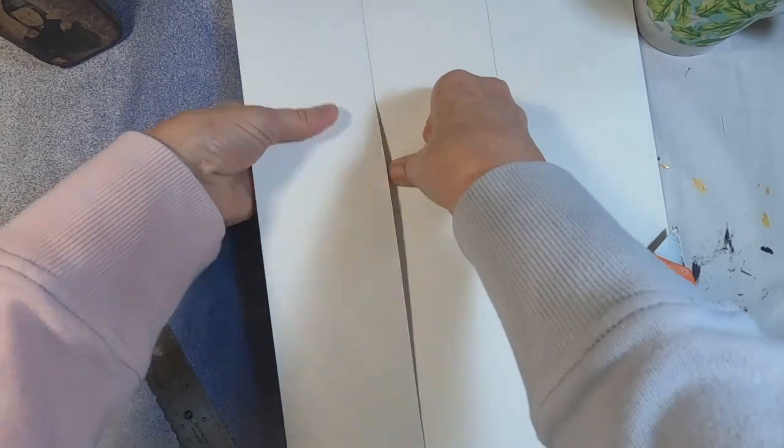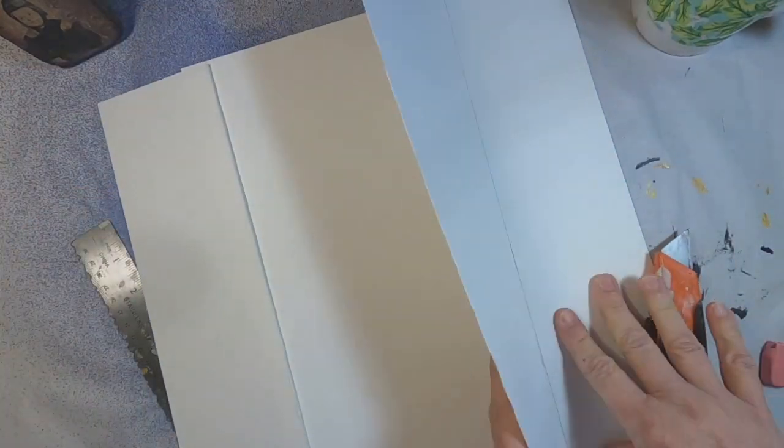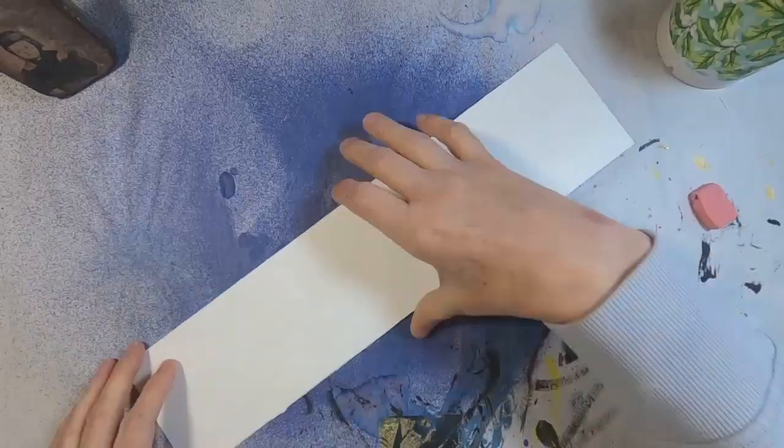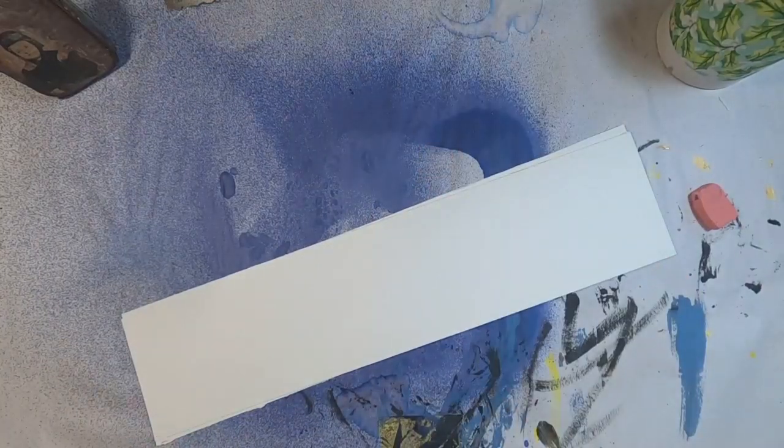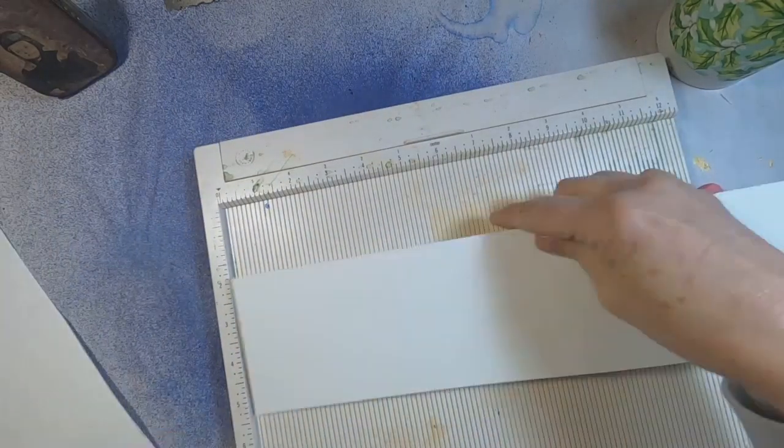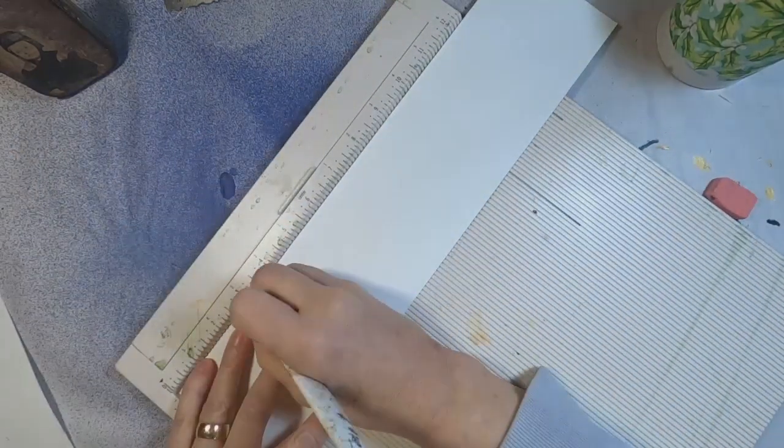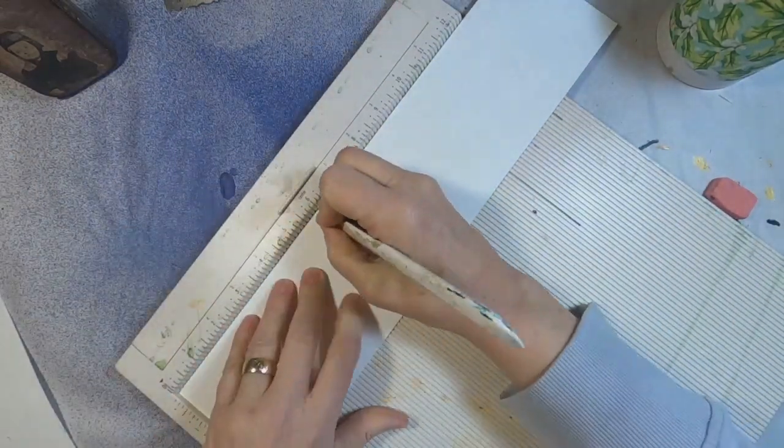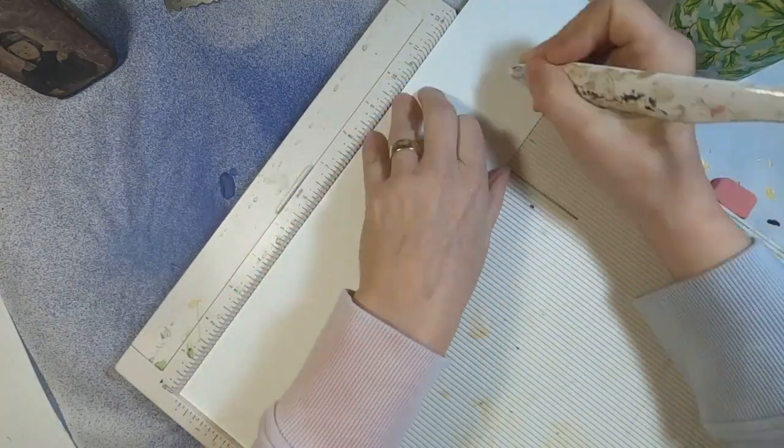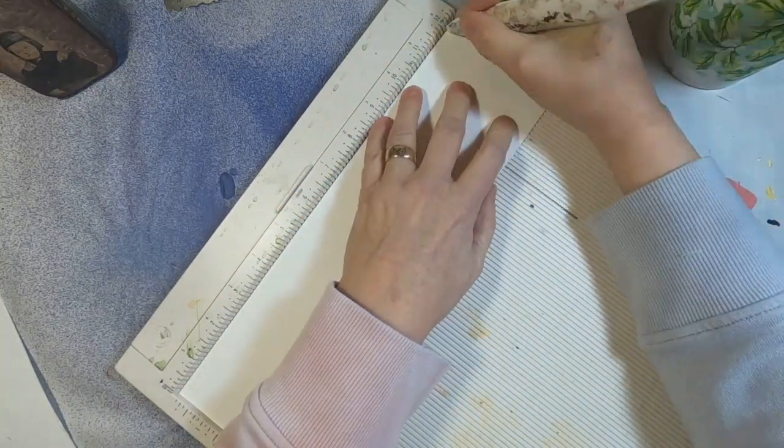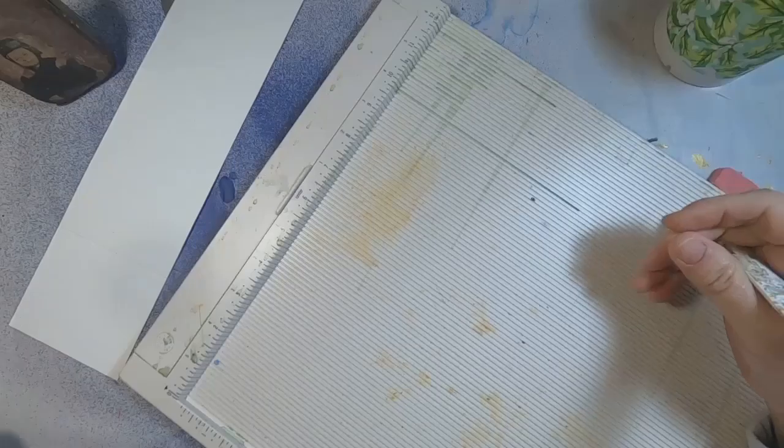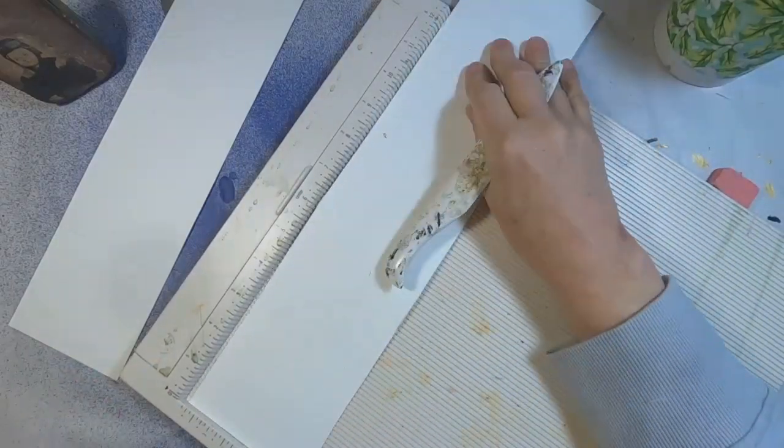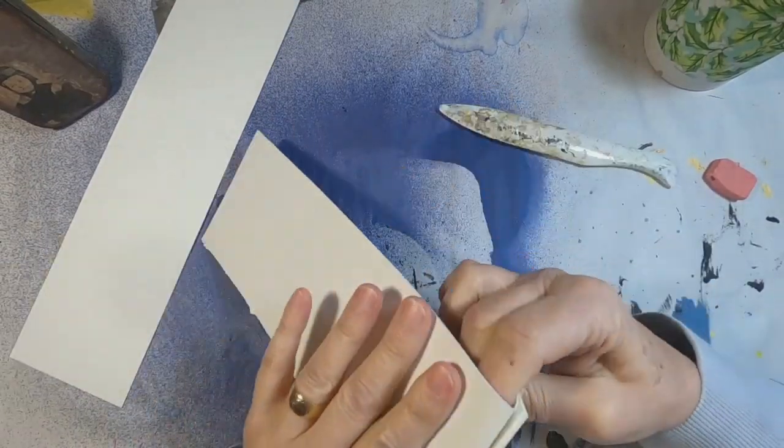So once I have those strips cut, I will take it to my fold board, my scoreboard, and score this at the three inch mark on the 15 inch side.